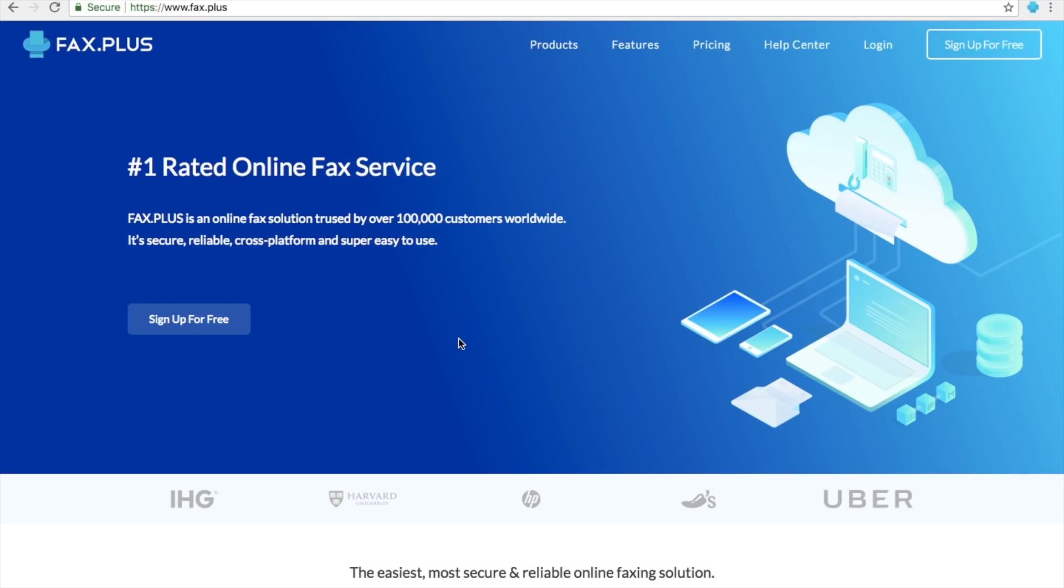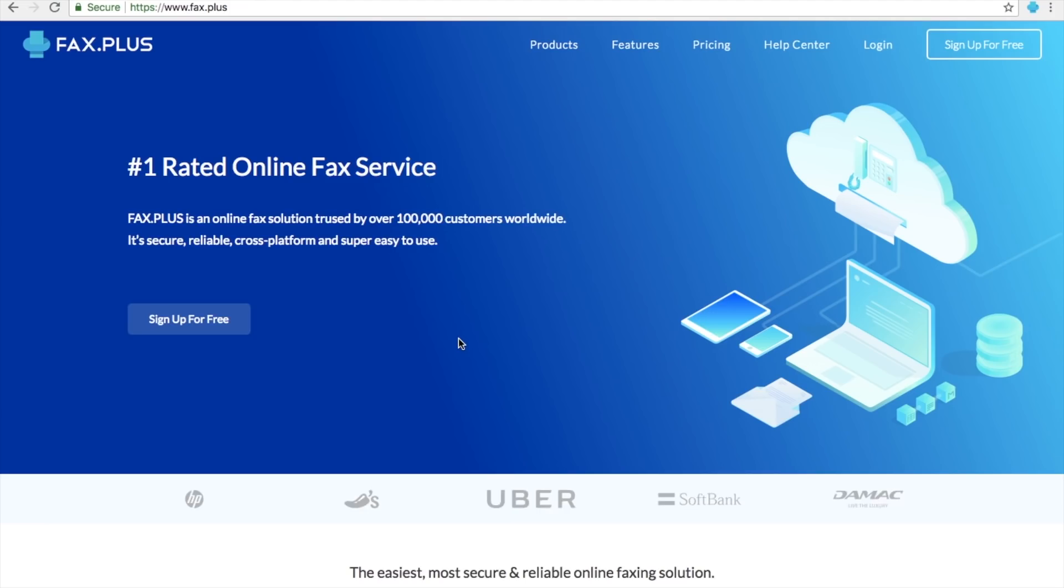Hi, I'm David, and welcome to the FaxPlus video tutorials. In this video, we're going to show you how to send a fax and see the status of your sent fax.